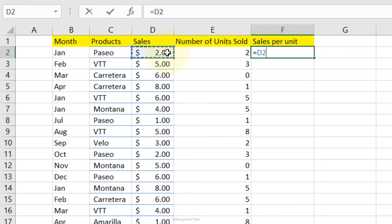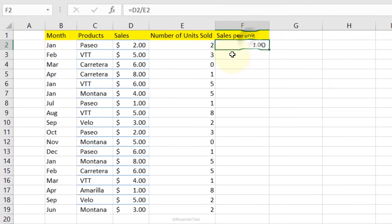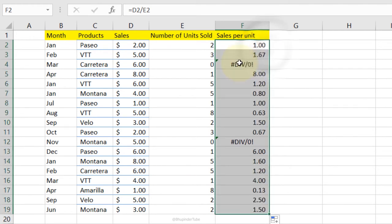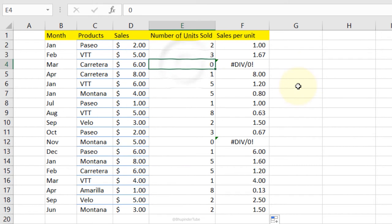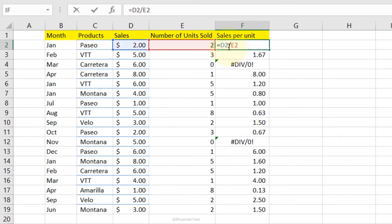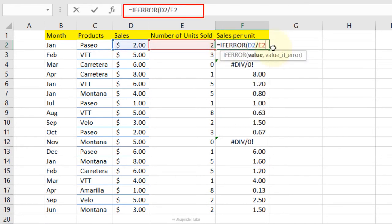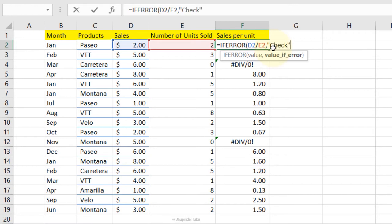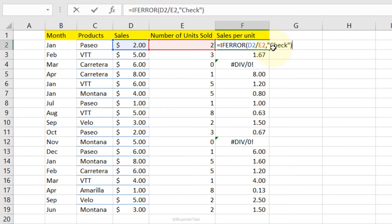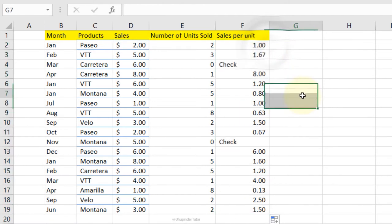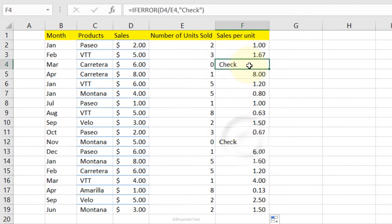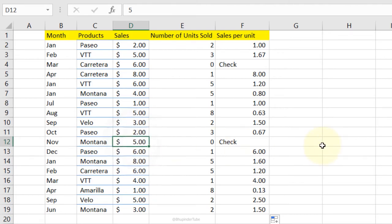IFERROR Function: if dividing a cell price by number of units gives errors for zero values, wrap the formula in IFERROR. Type =IFERROR, Tab, define the original formula, comma, then define what to display on error — for example 'check'. Double-click to fill down and now the error rows display 'check', highlighting that those rows need to be verified.